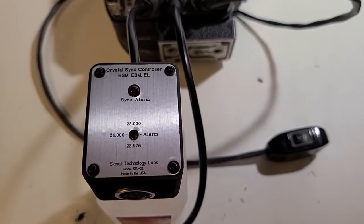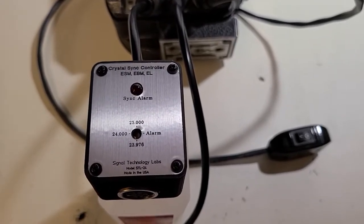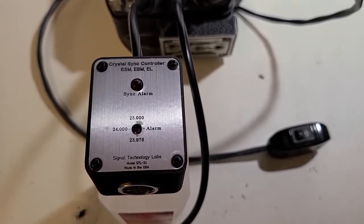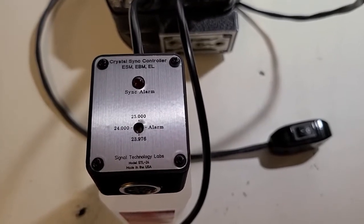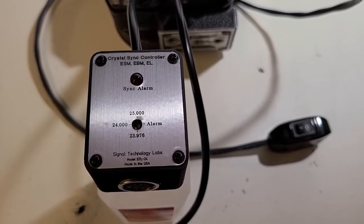My father and I created this crystal sync controller for the Bolex ESM, EBM, and EL.